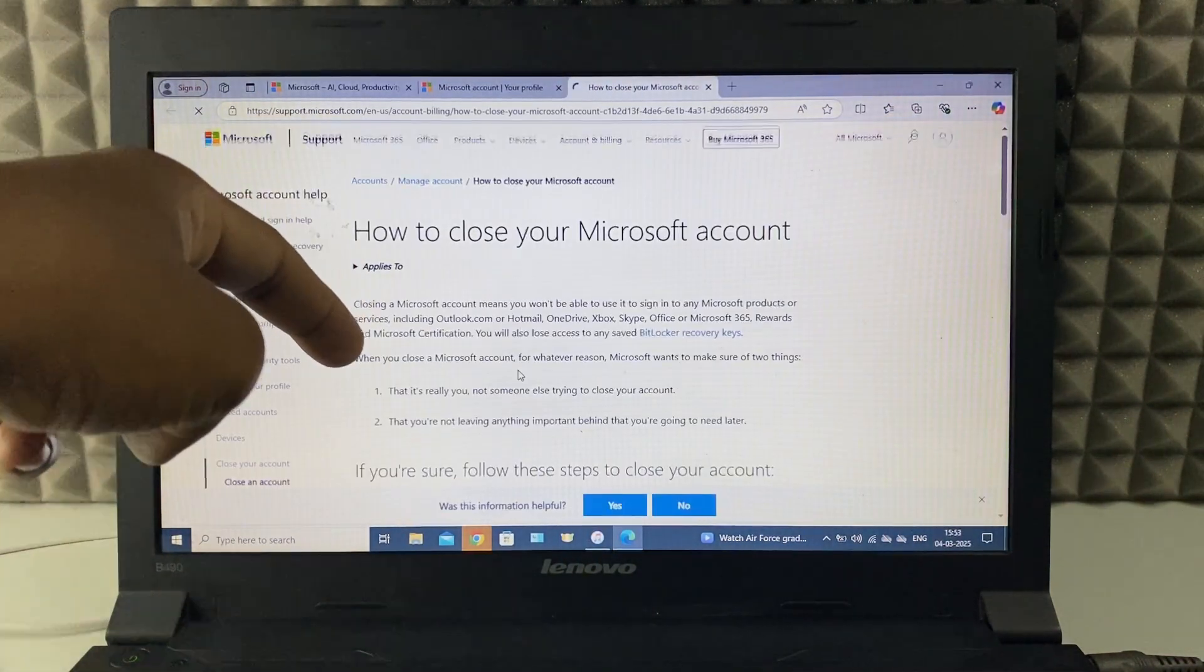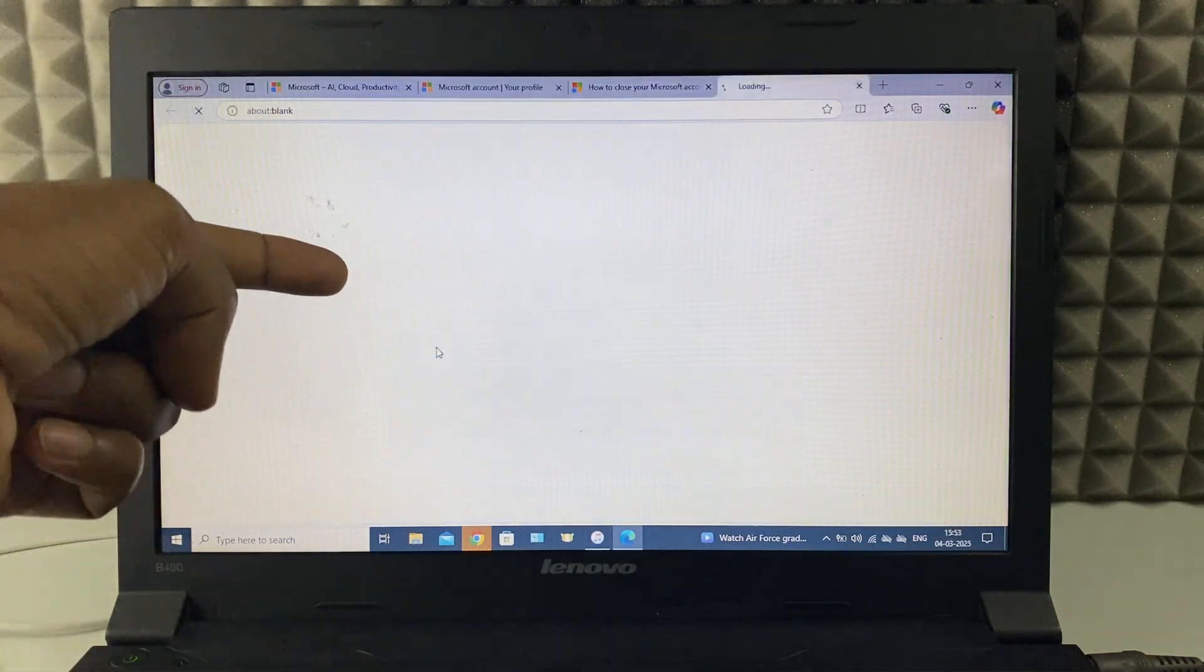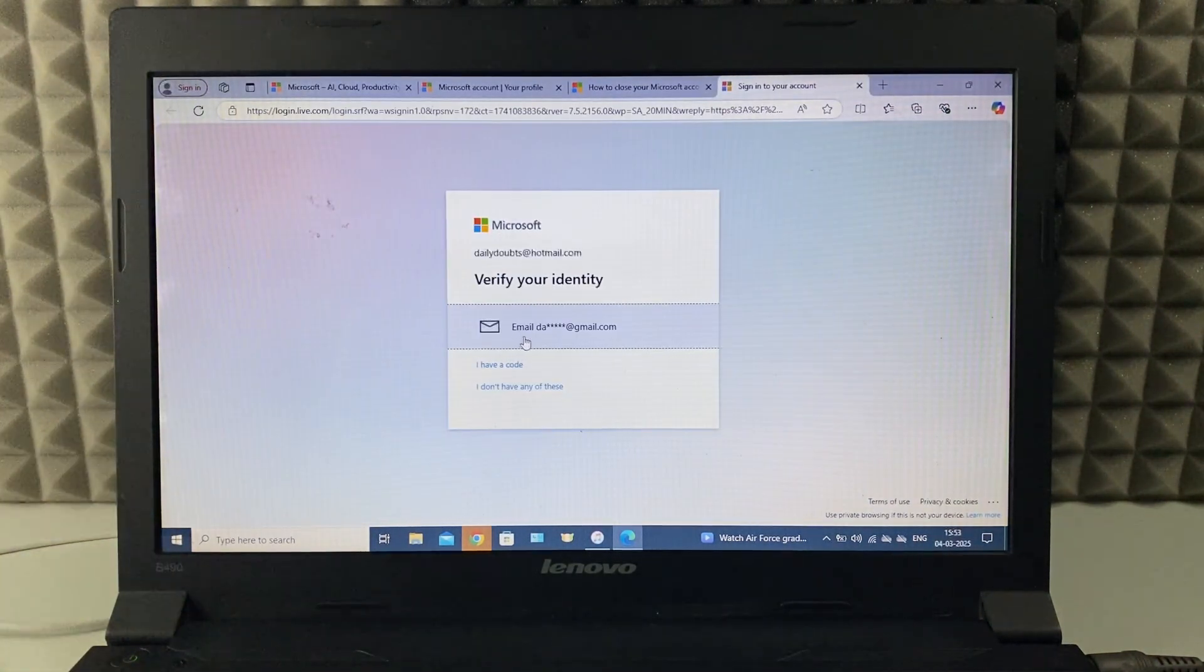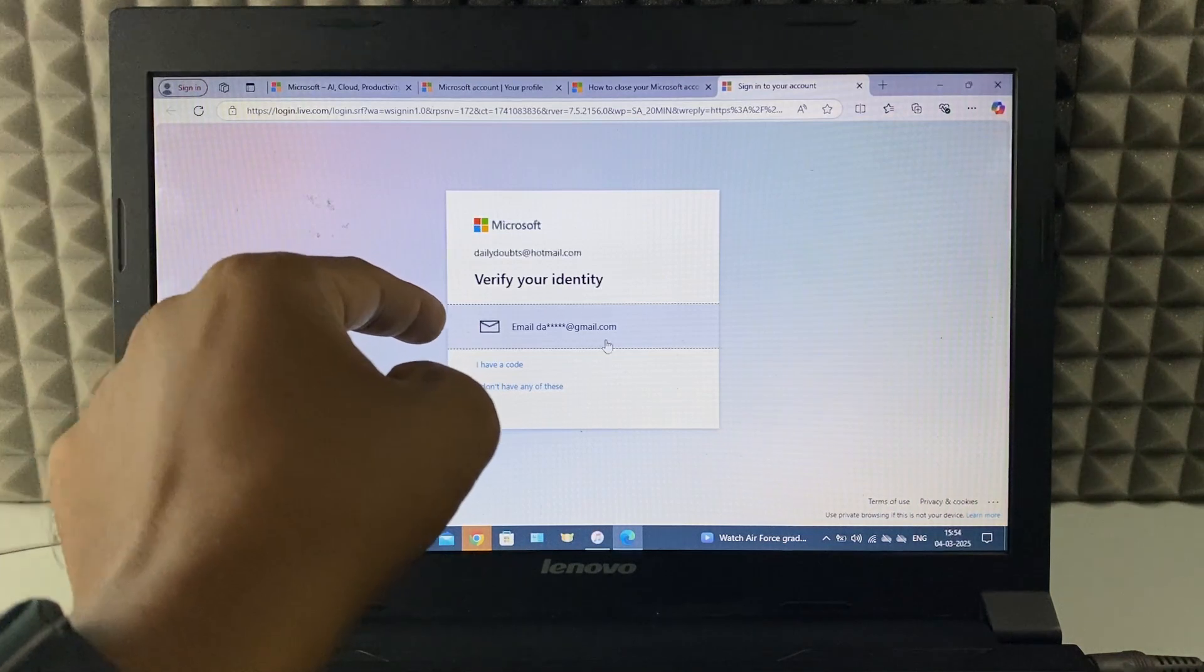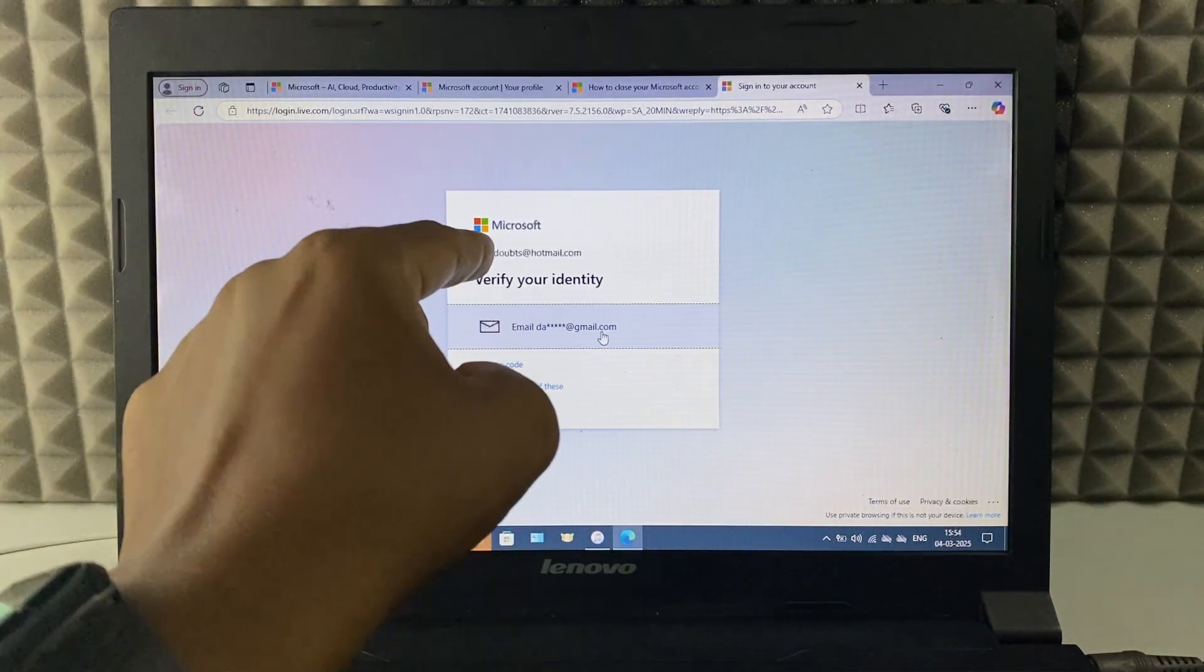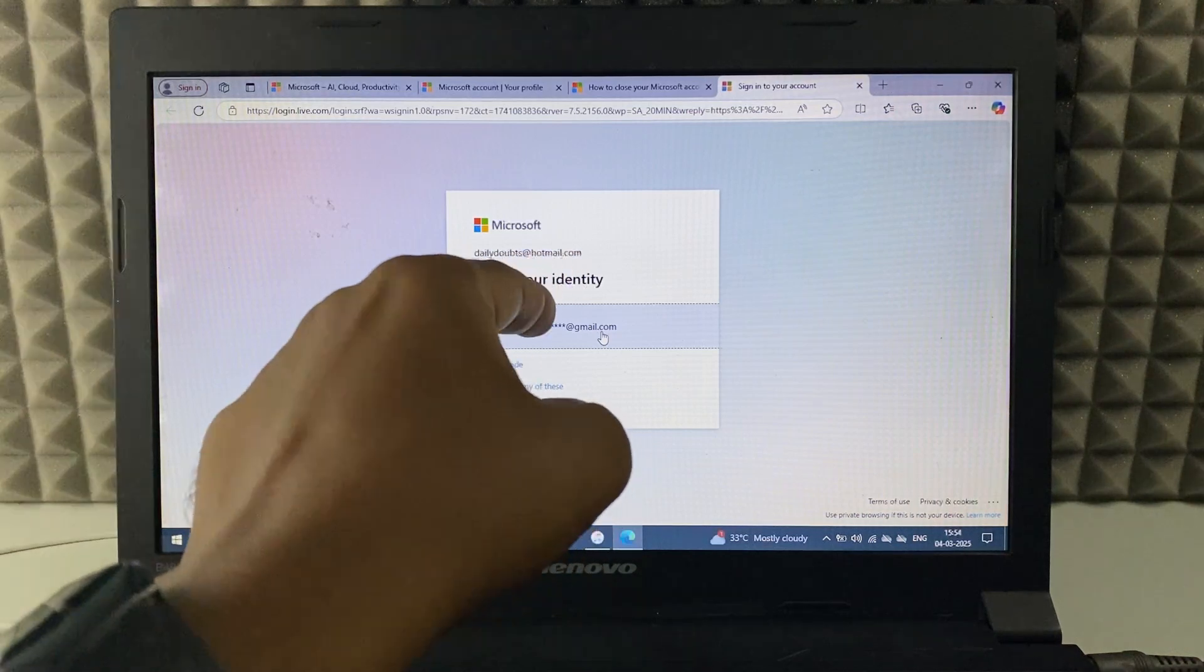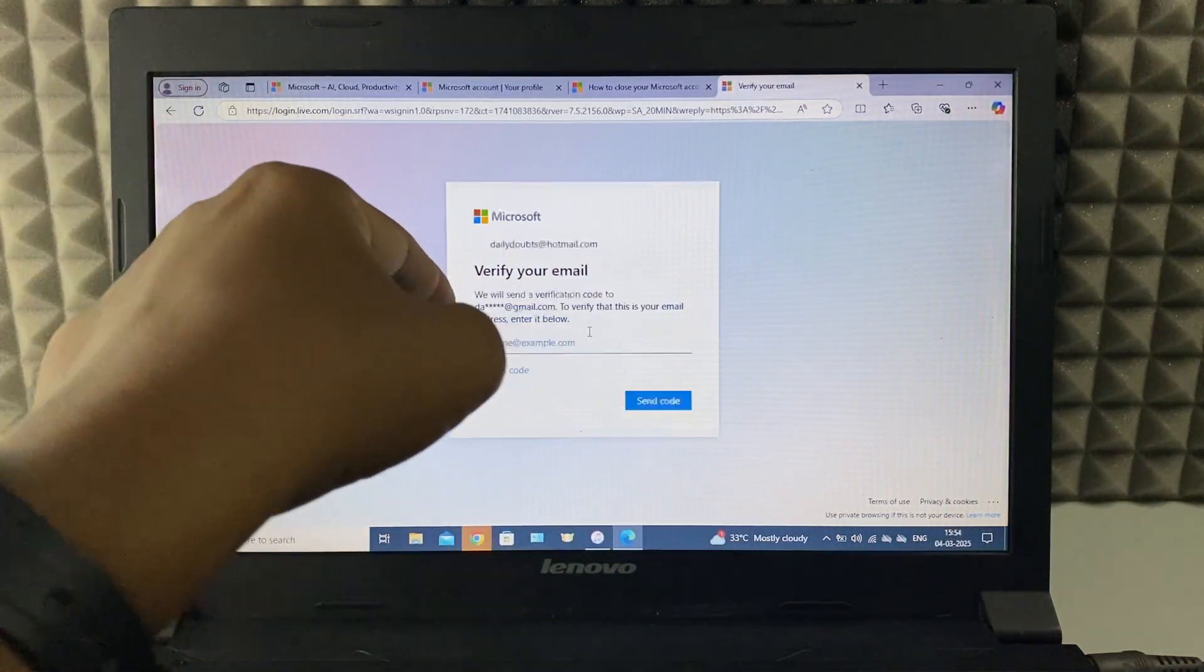Now scroll down a little bit. Then click close account. And this is for verification. This is your recovery email address. This and this is not same. Here you can see it's Hotmail. And this is Gmail.